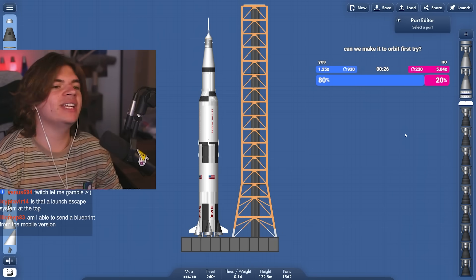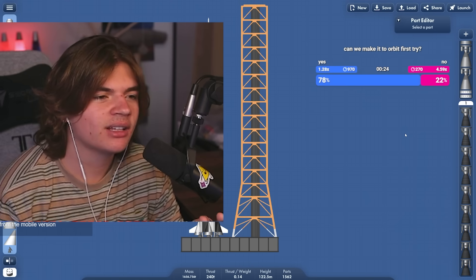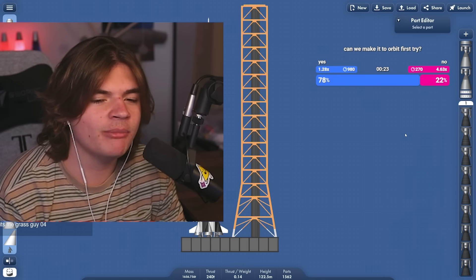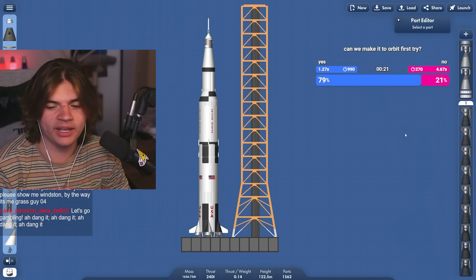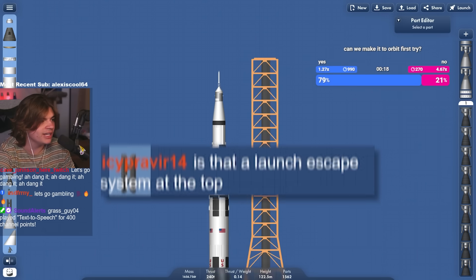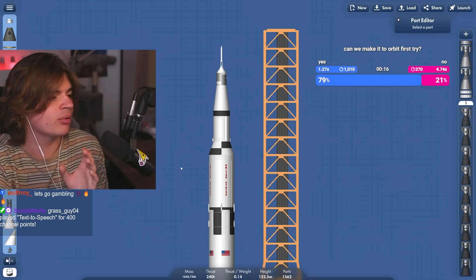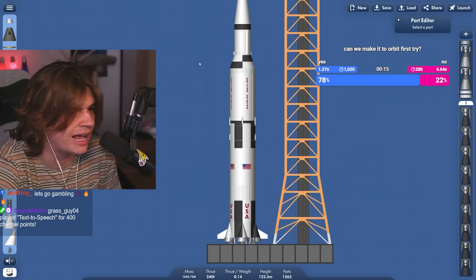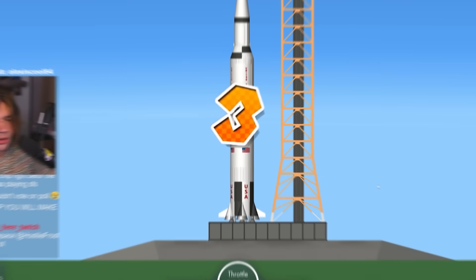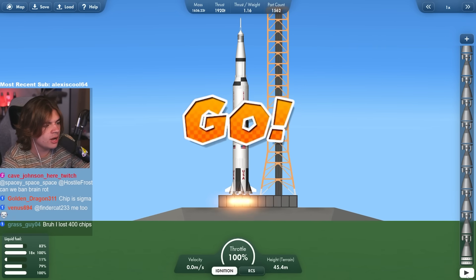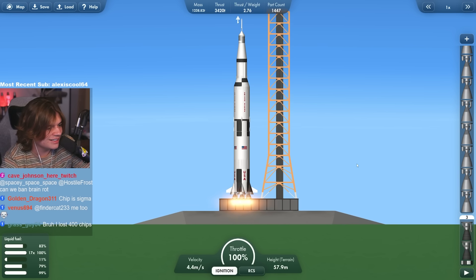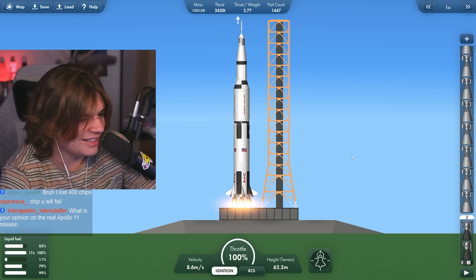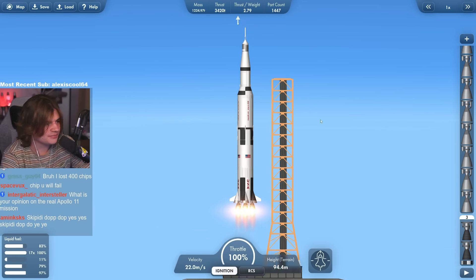Okay, I think everything is already set up. We're going to attempt to do the entire mission without quick saves. Like I'll still quick save, but without loading saves. We'll see what really happens. Is that a launch escape system at the top? It is. It's got everything. This is probably the best Saturn V I've seen in this game. Three, two, one, go. Okay, yeah, it is going to lag a lot.